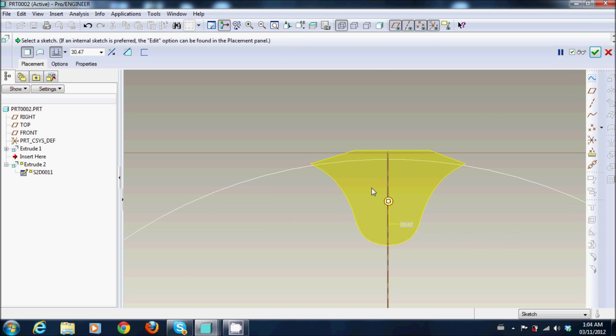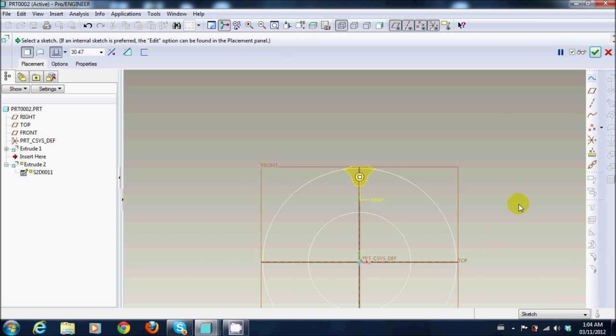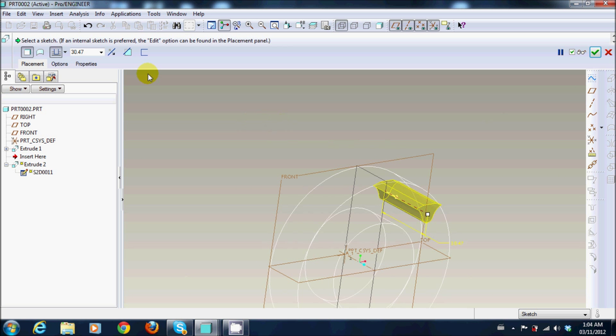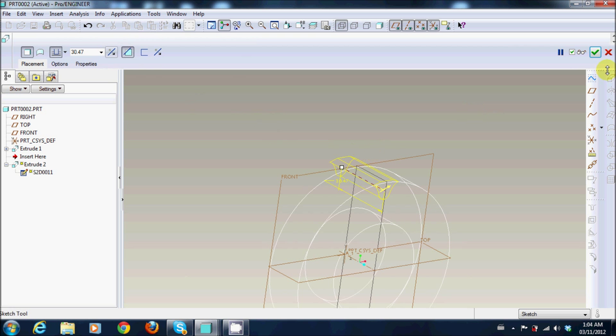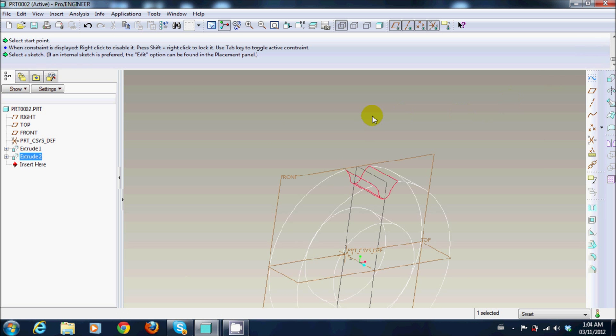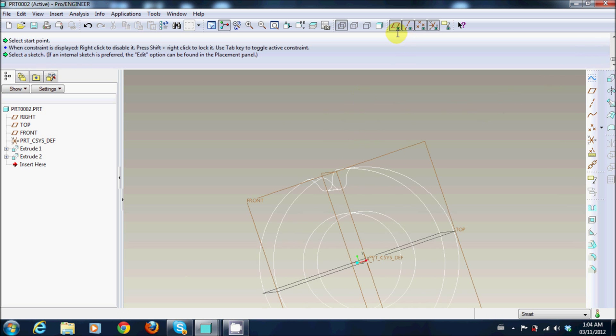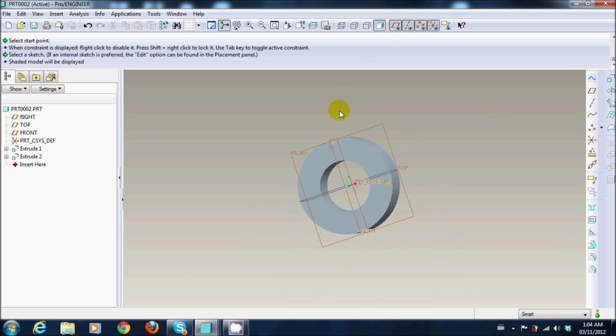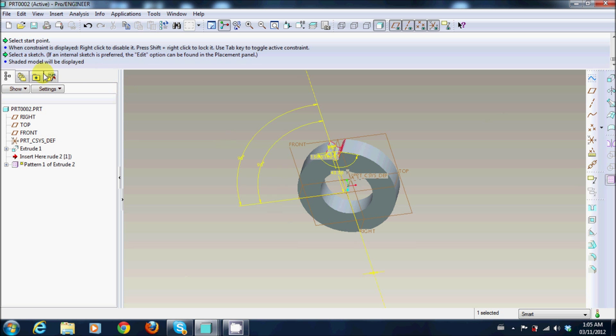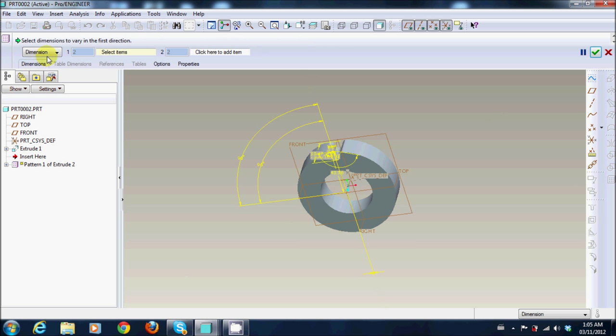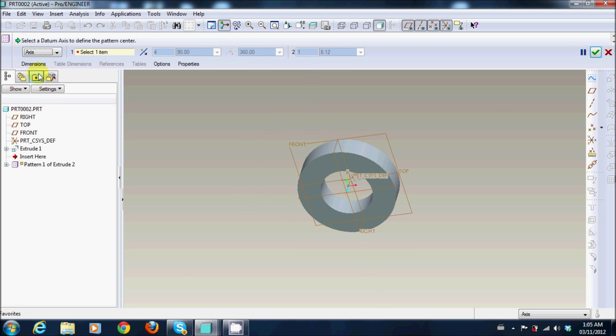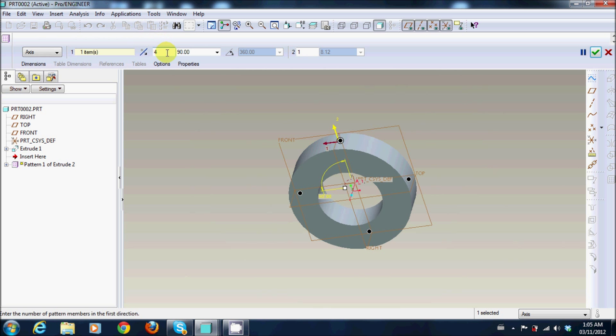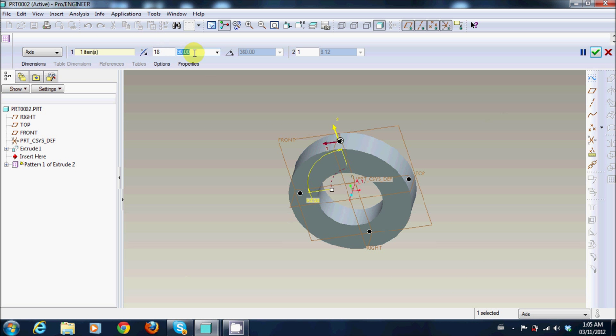And here I have my, I'm just going to select the other side. And from here on it's very simple. You just select this extrude that you made and then you select the pattern, use axis and then you select the center.